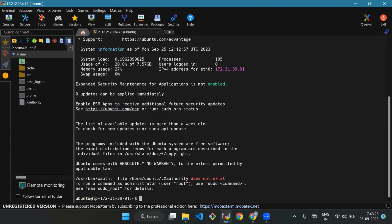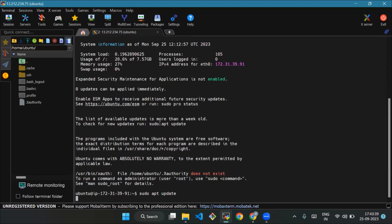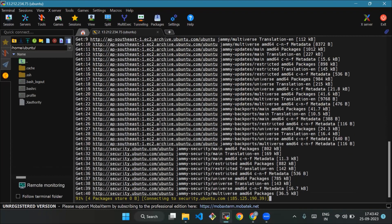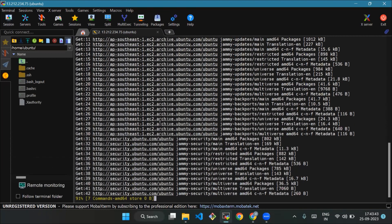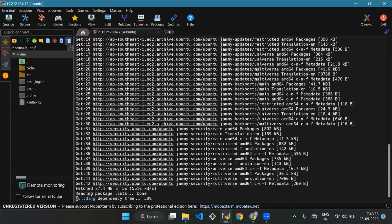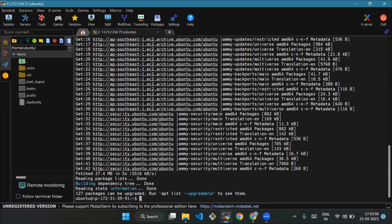Now we will update it. We will use the command sudo apt update. Okay, so it has been updated.